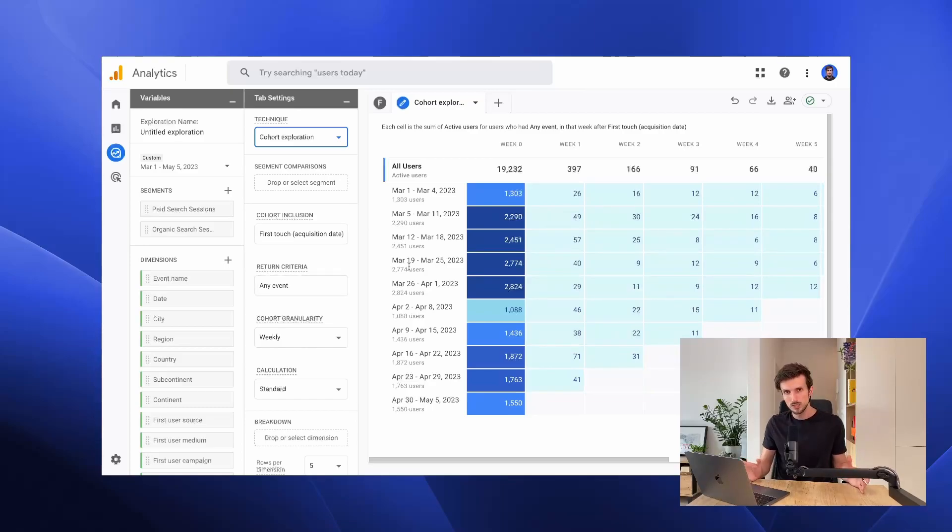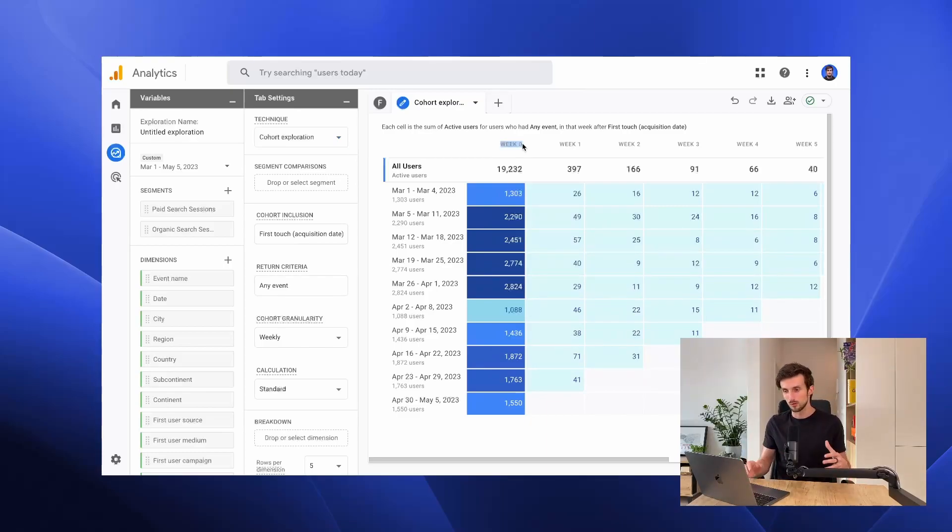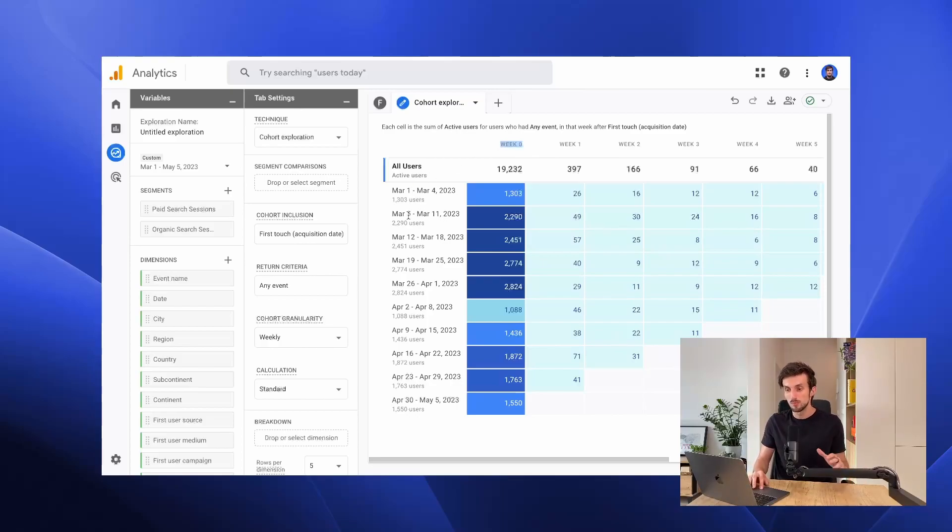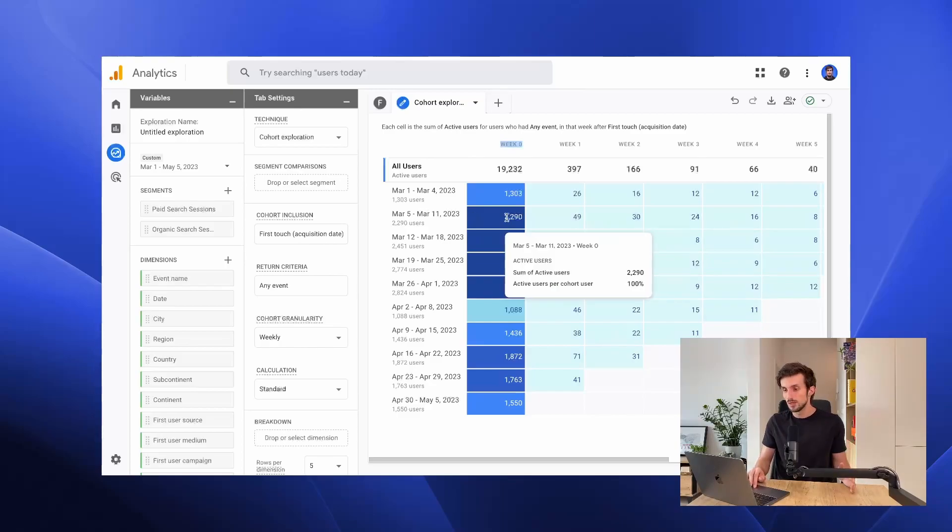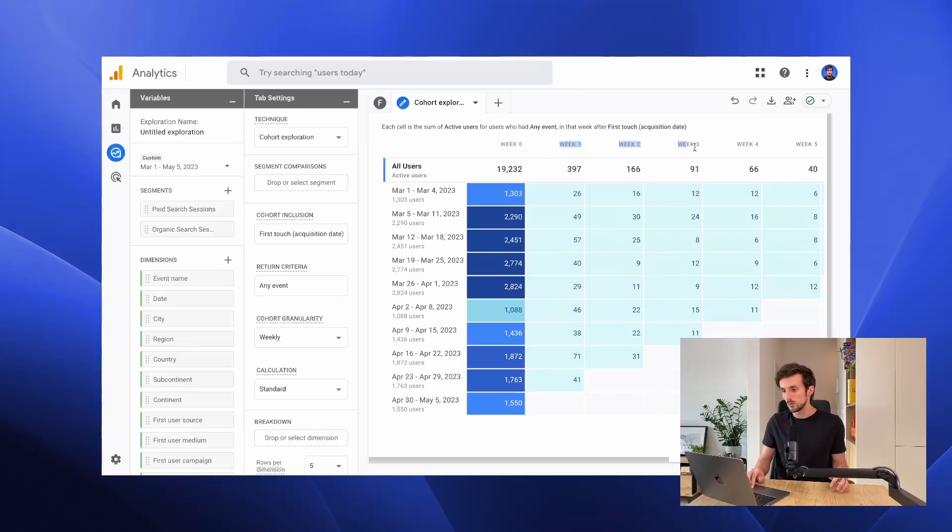So what does this mean? The users will be included in week zero if their first visit happened in that particular week. If a user visited our website between March 5th and March 11th 2023, they will be included in this row, and then we can see that we have multiple additional weeks at the top.